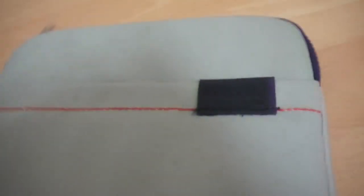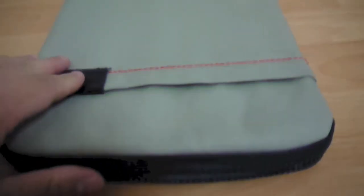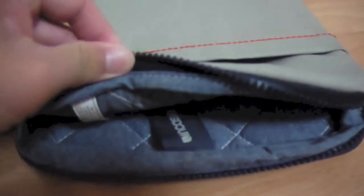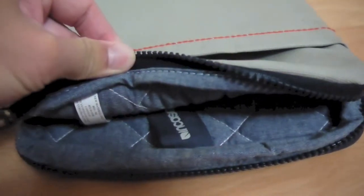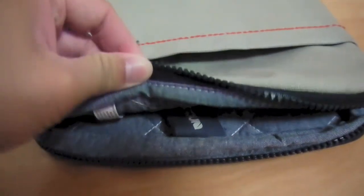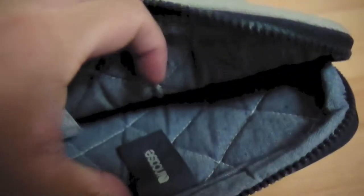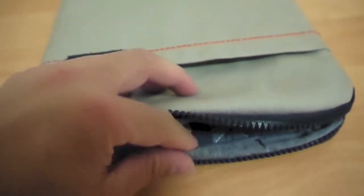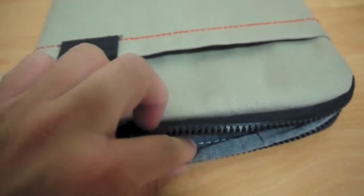As you can see, there's a black Incase logo. On the inside is a softer blue material and additional padding to protect the Air when you travel with it.